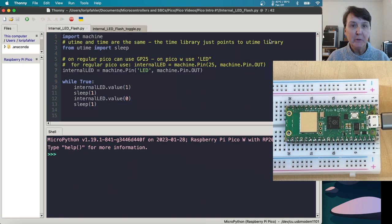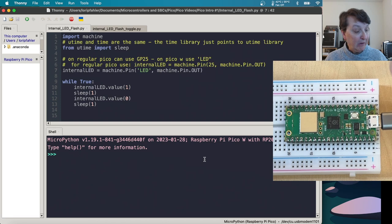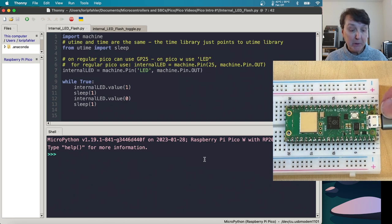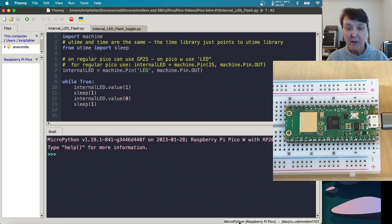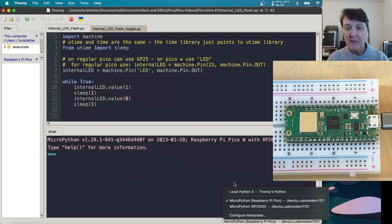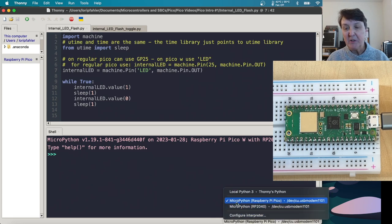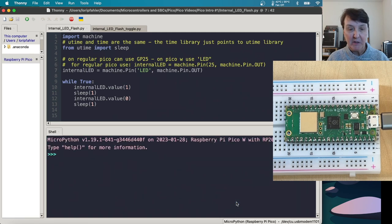Time to run our first program on the Pico W. So the first thing we need to do is make sure that we have our Pico W connected up to our computer through the USB. And we need to make sure with Thonny open that Thonny is connected to that Pico as well. So down here in the bottom, you'll see several choices.